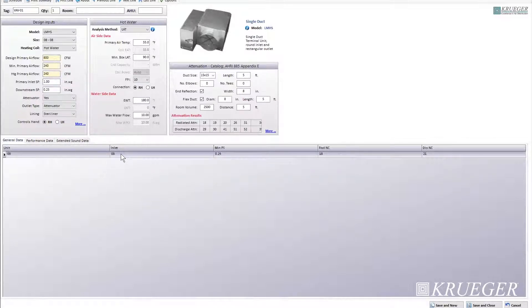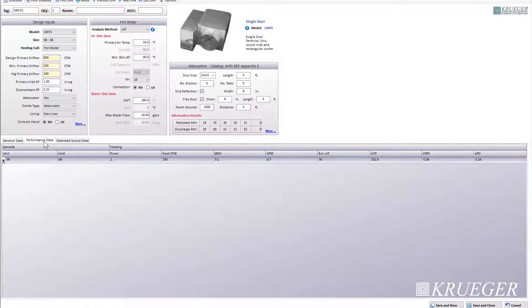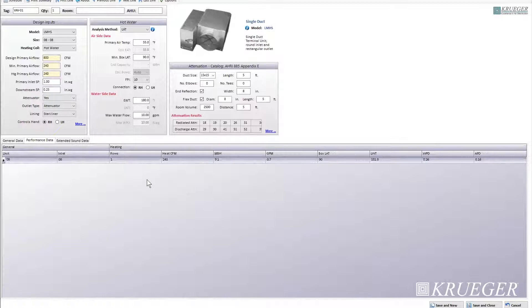For the general data, it displays the same information as electric heat and no heating. Then you have your performance data tab, which displays information about the heating performance of the unit. You have unit size, inlet size, number of rows in the heating cores, heating CFM, heating capacity, GPM (your water flow rate), box leaving air temperature, leaving water temperature of the hot water cores, water pressure drop over the cores, and air pressure drop over the cores. All of these values depend on each other — changing one value will change others. For example, if you increase your number of rows, this could increase the coil capacity, leaving air temperature, water pressure drop, or air pressure drop, and could decrease your leaving water temperature.